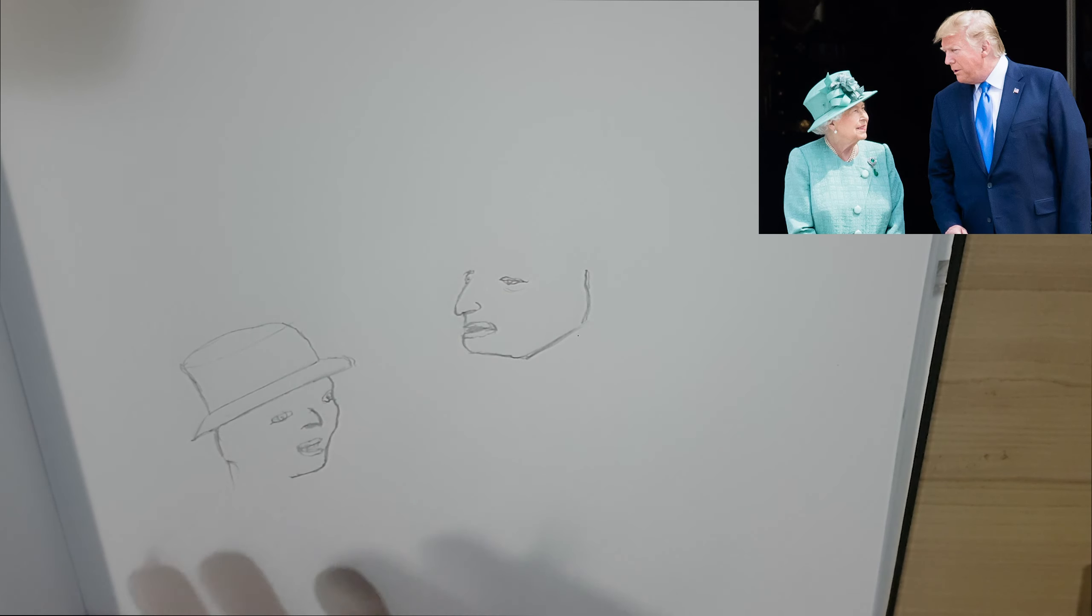The Queen could have been a bit better to be honest. But Donald Trump, I think, has come out really good. You can actually really see that it is Donald Trump. I'm definitely going to draw Trump again at some point because I want to get him face on. It's a really interesting subject to draw.